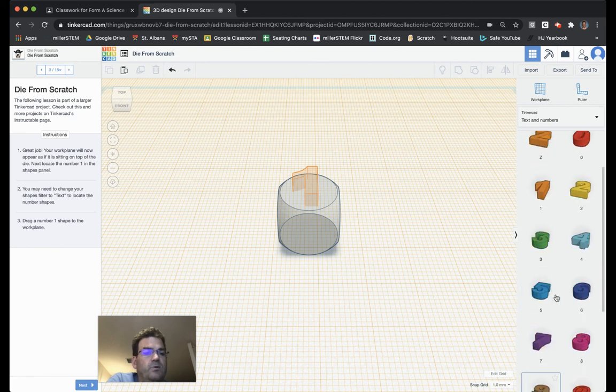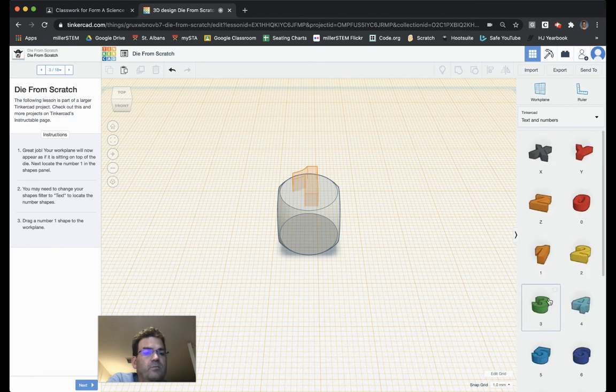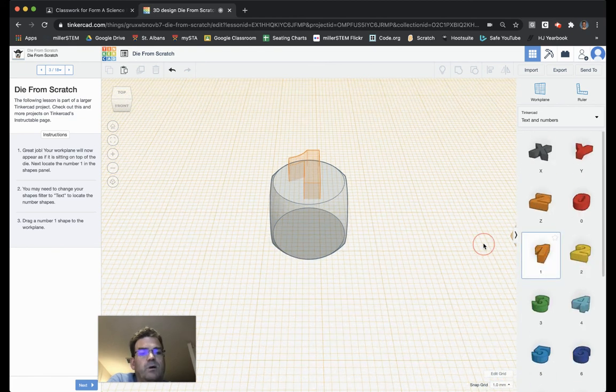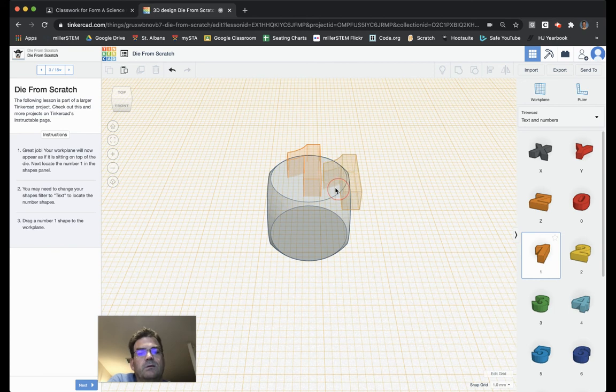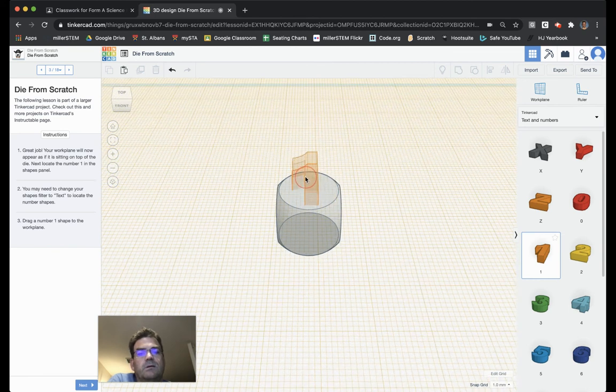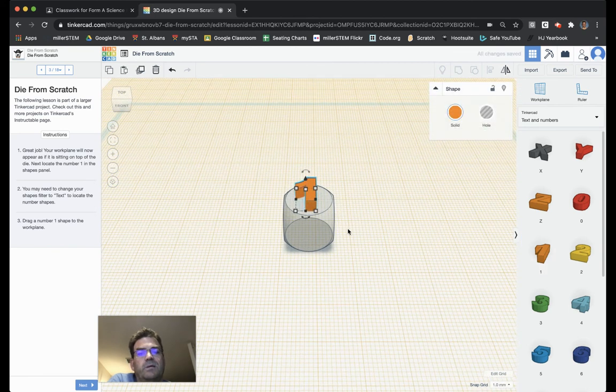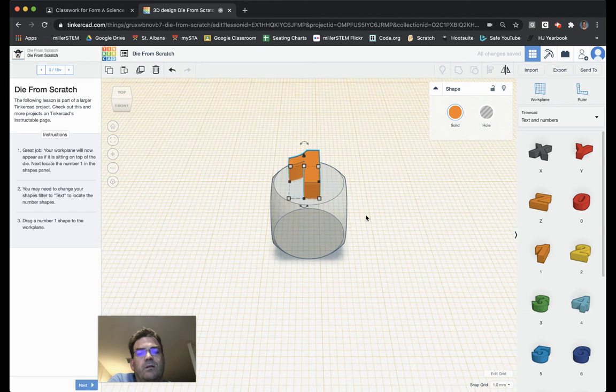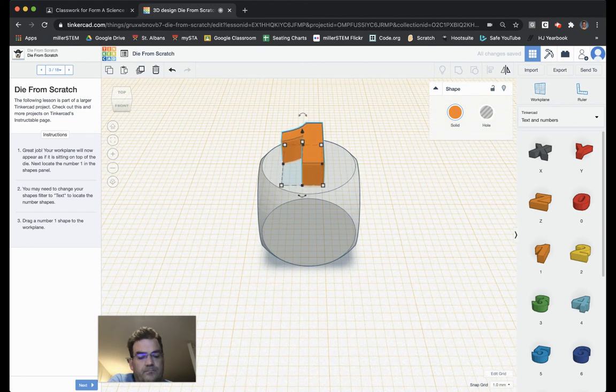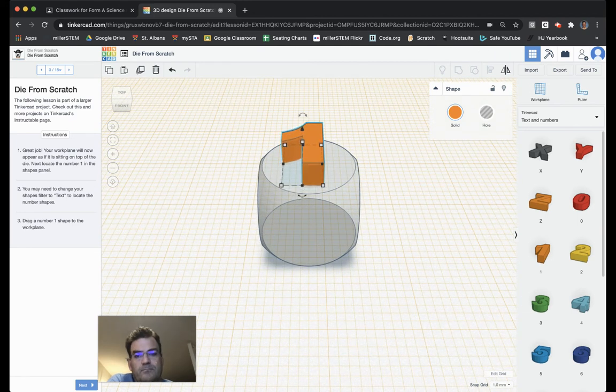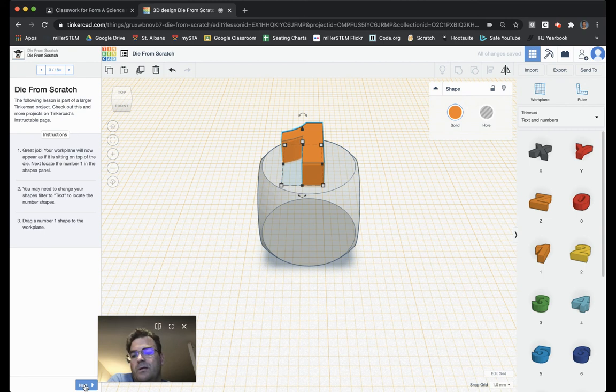Lo and behold, we've found our numbers. And so, we can take a number one and place it there on the work plane. And we can choose Next.